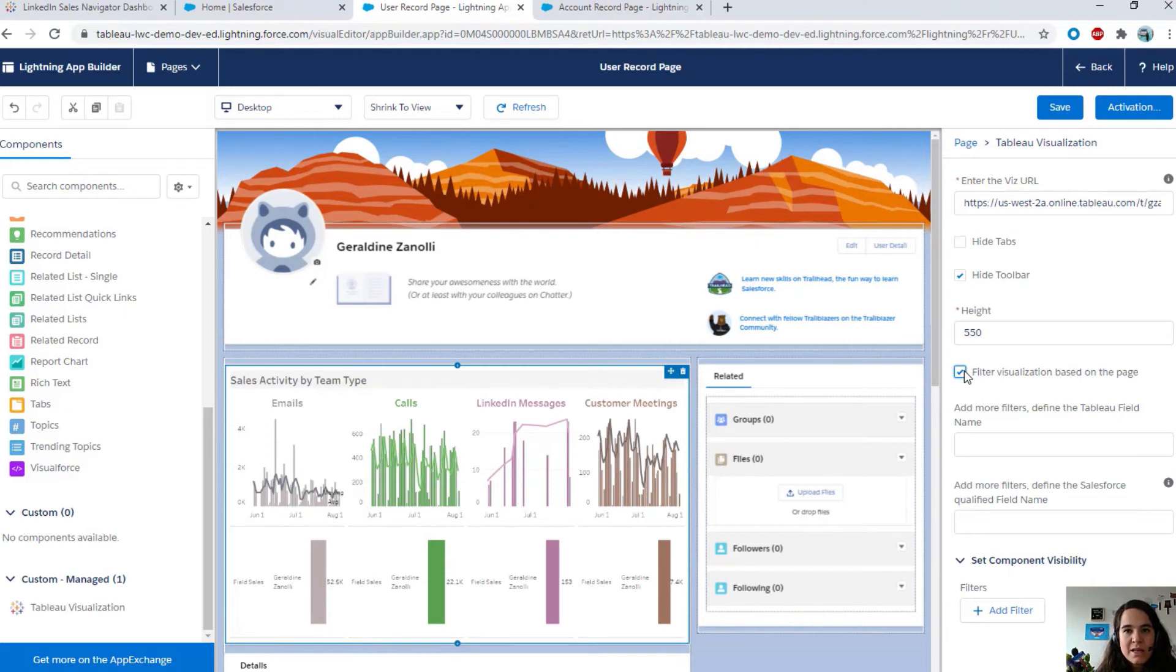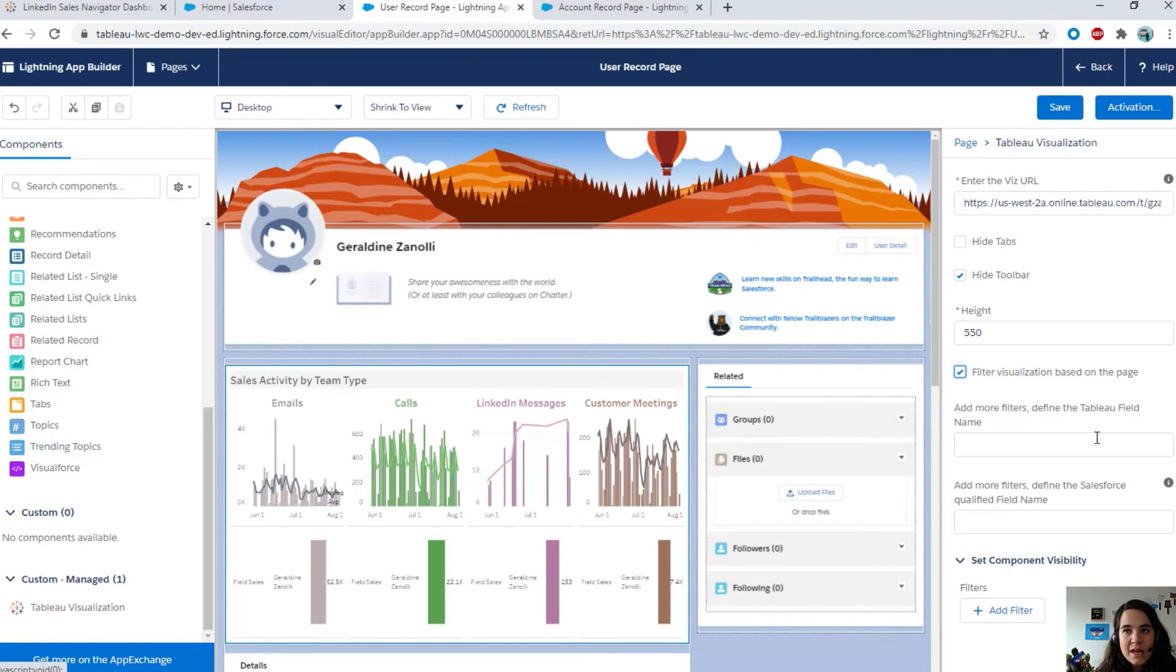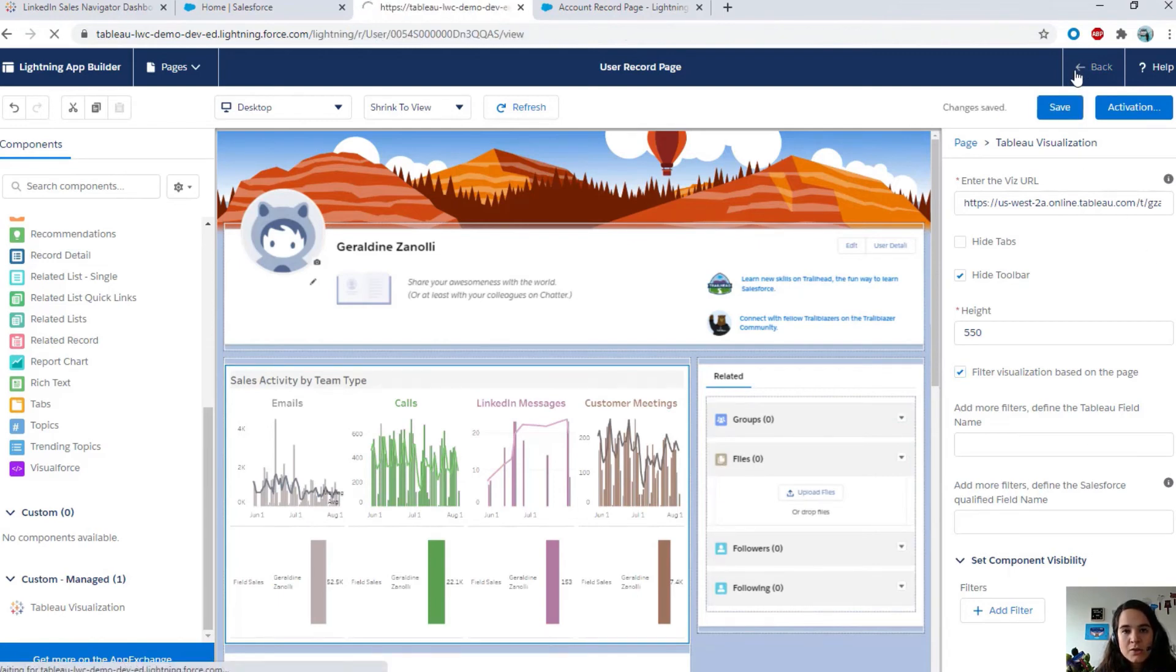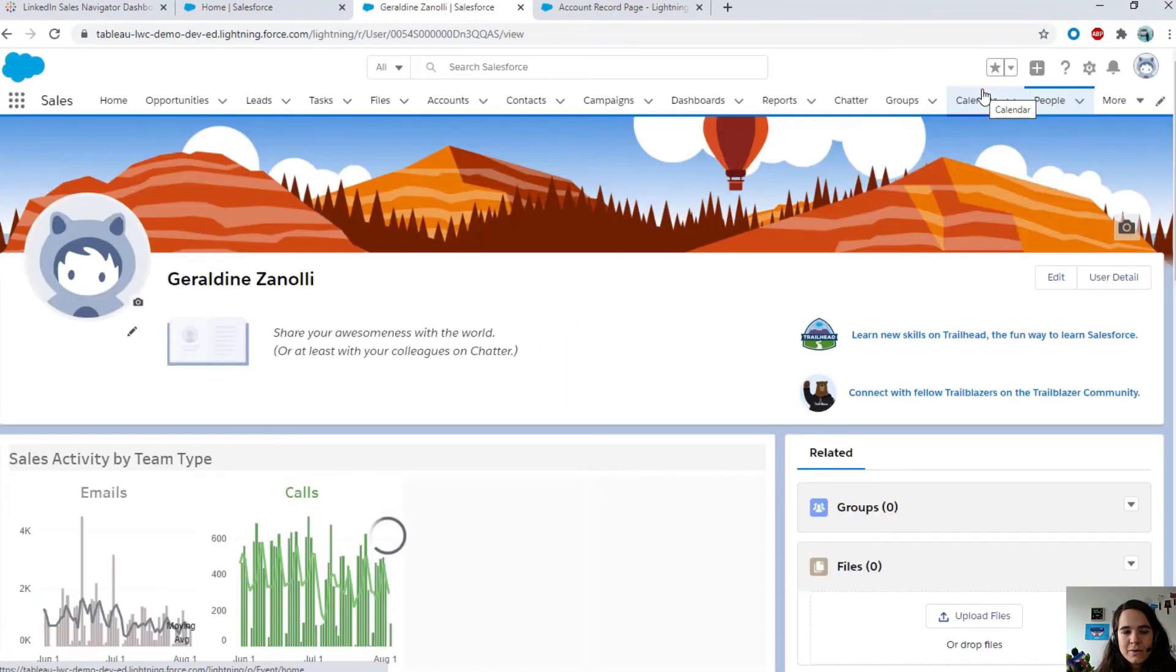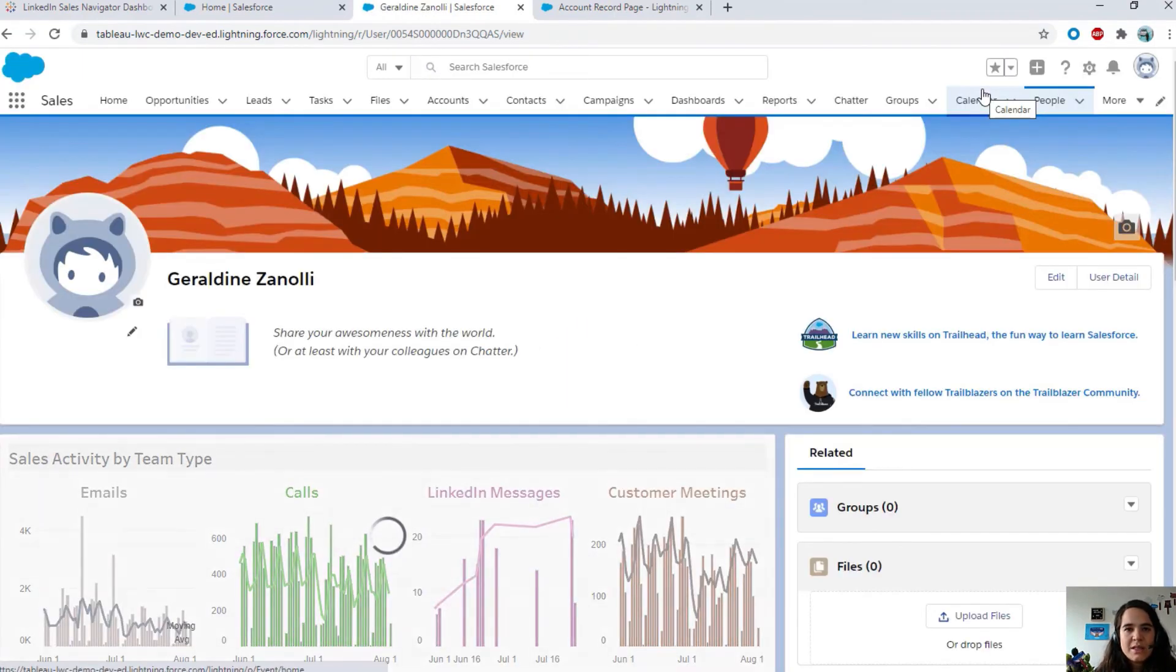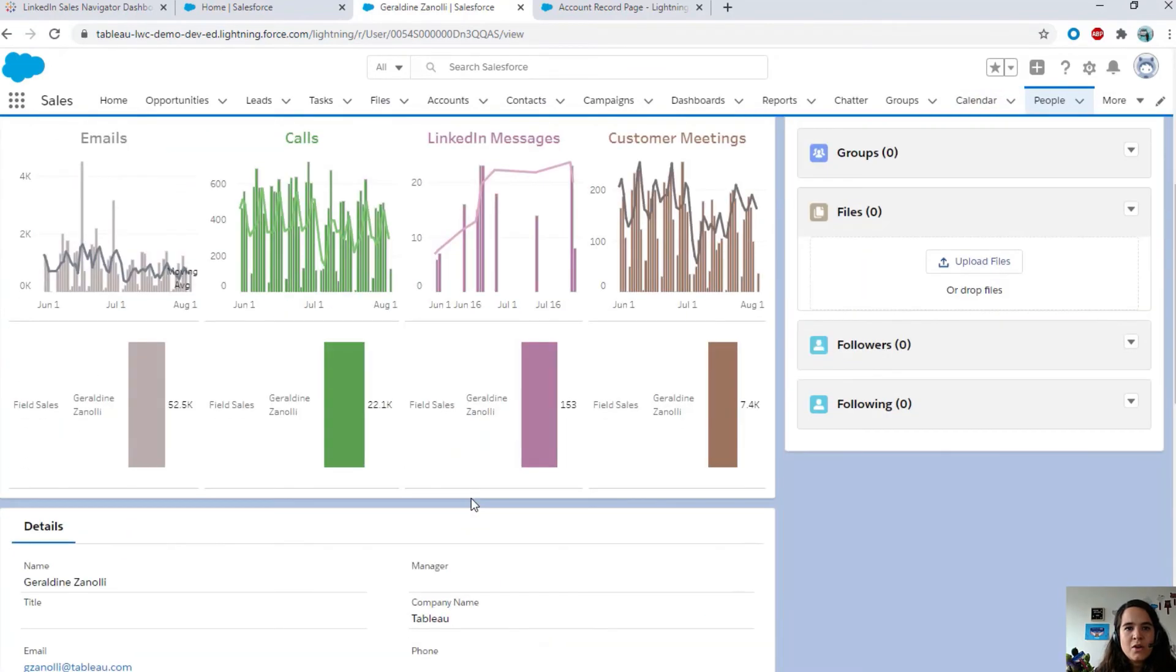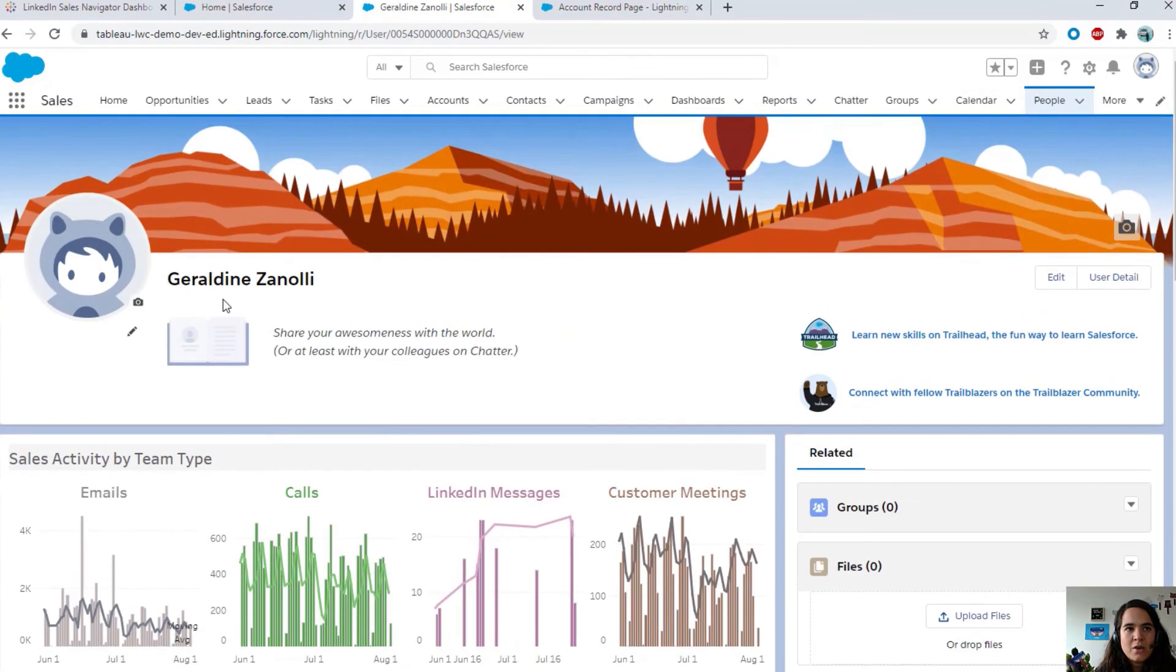Right now, we are looking at my page, Geraldine Zanoli. So, you can see that the viz has been filtered for only my data. Everyone accessing the user page is now going to see the data they only care about for the user they are looking at. So, now we see data only for Geraldine, as we are on Geraldine's page.